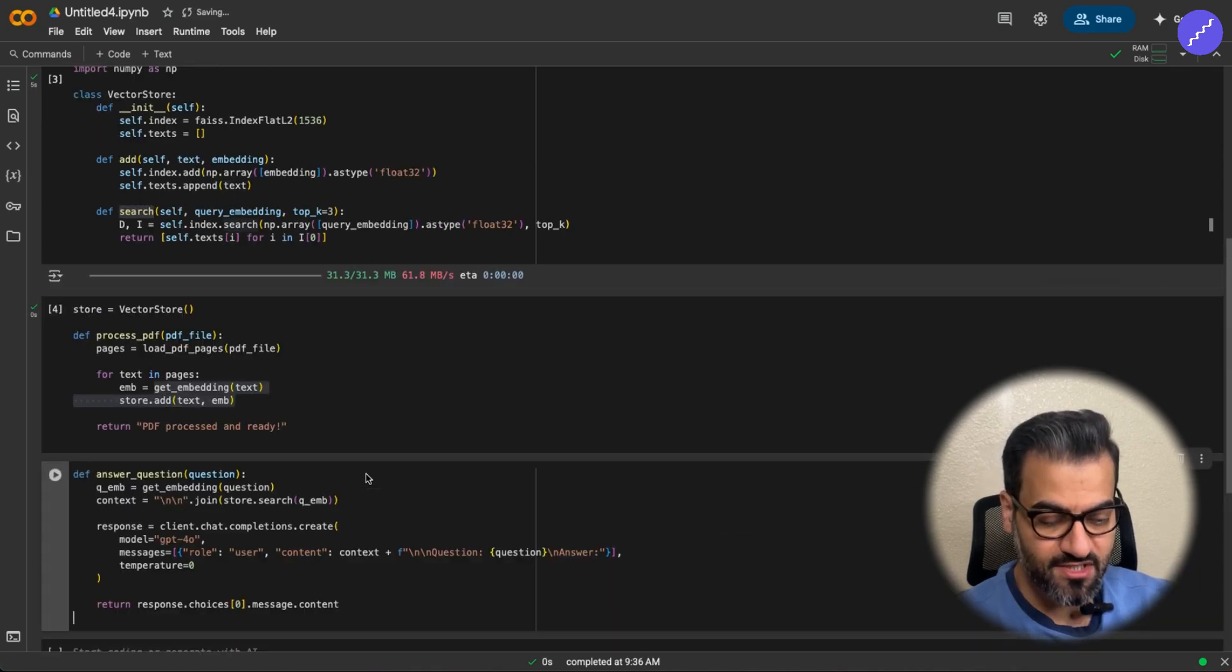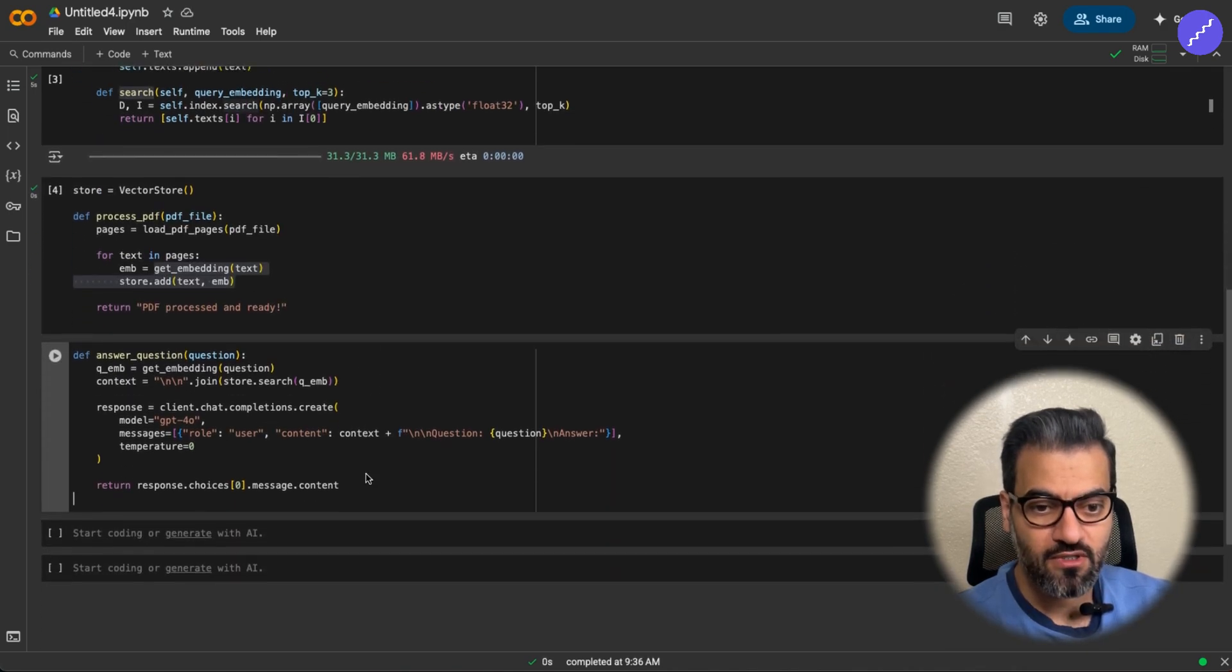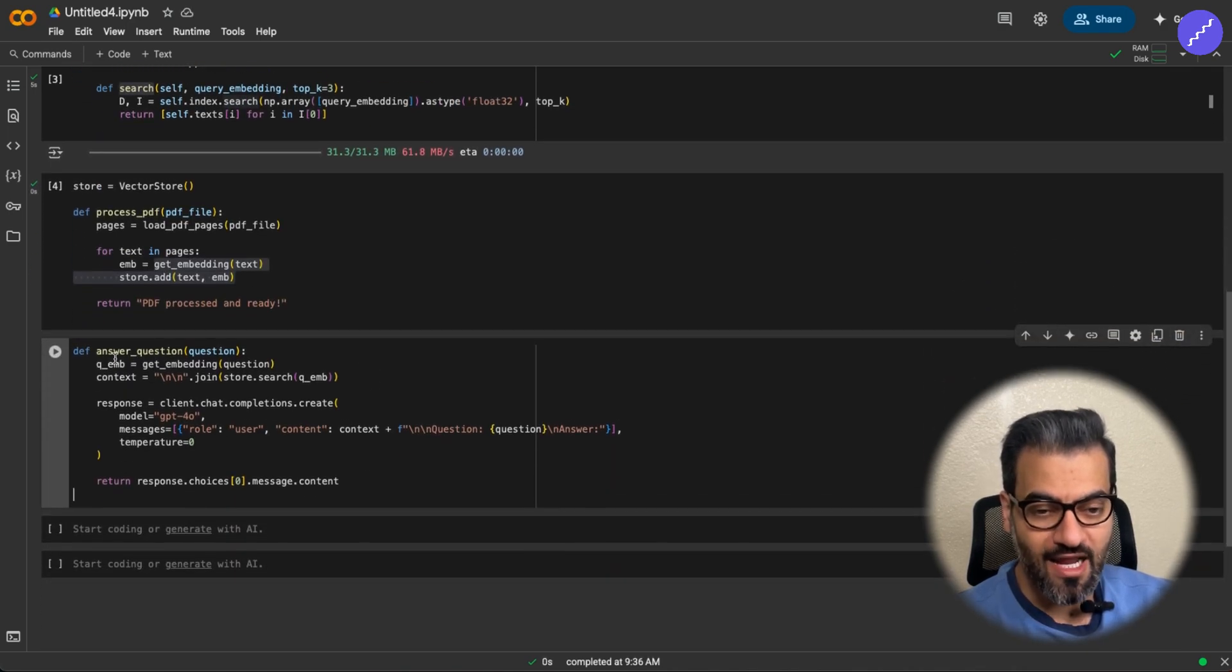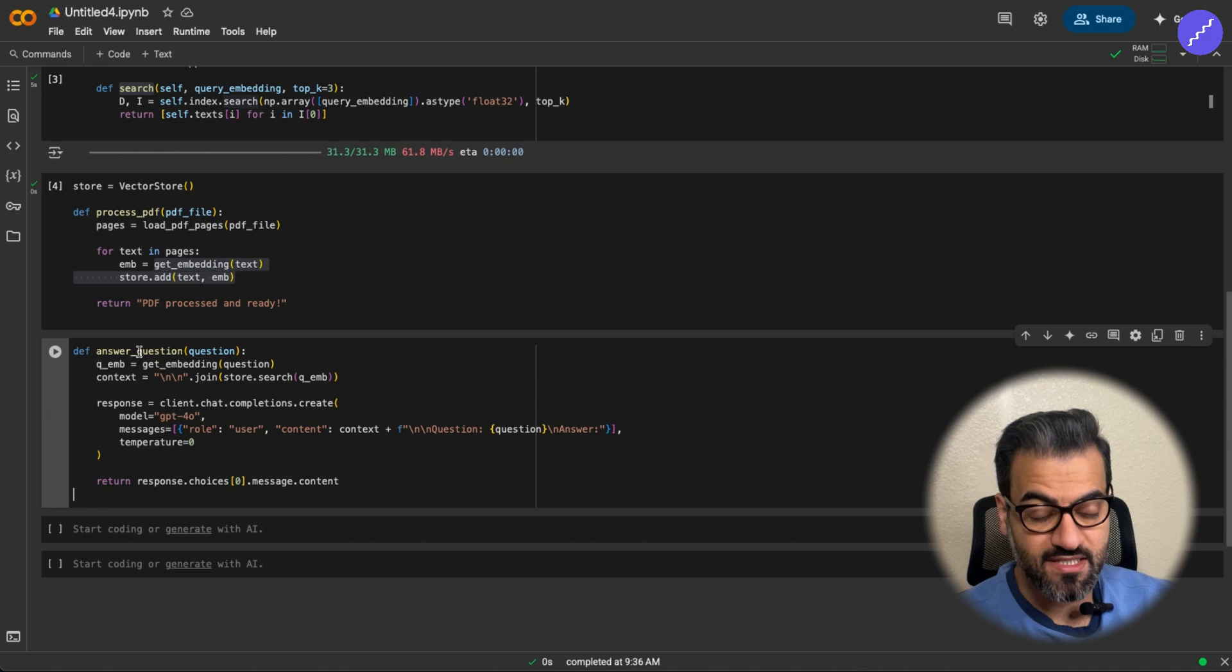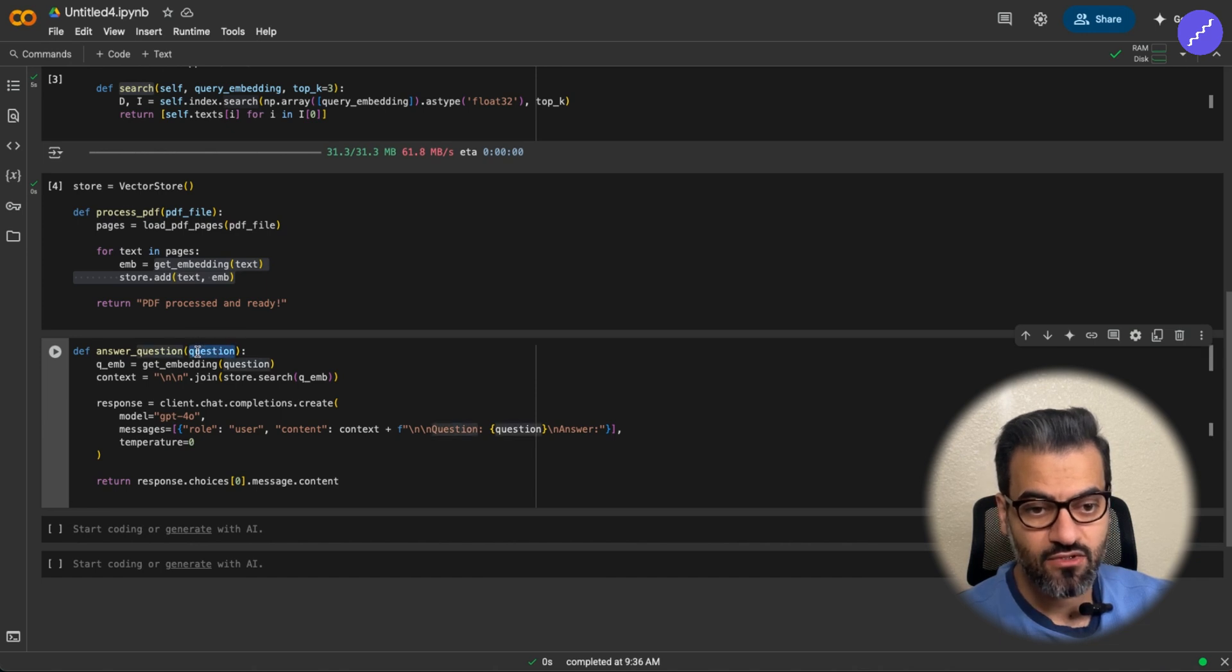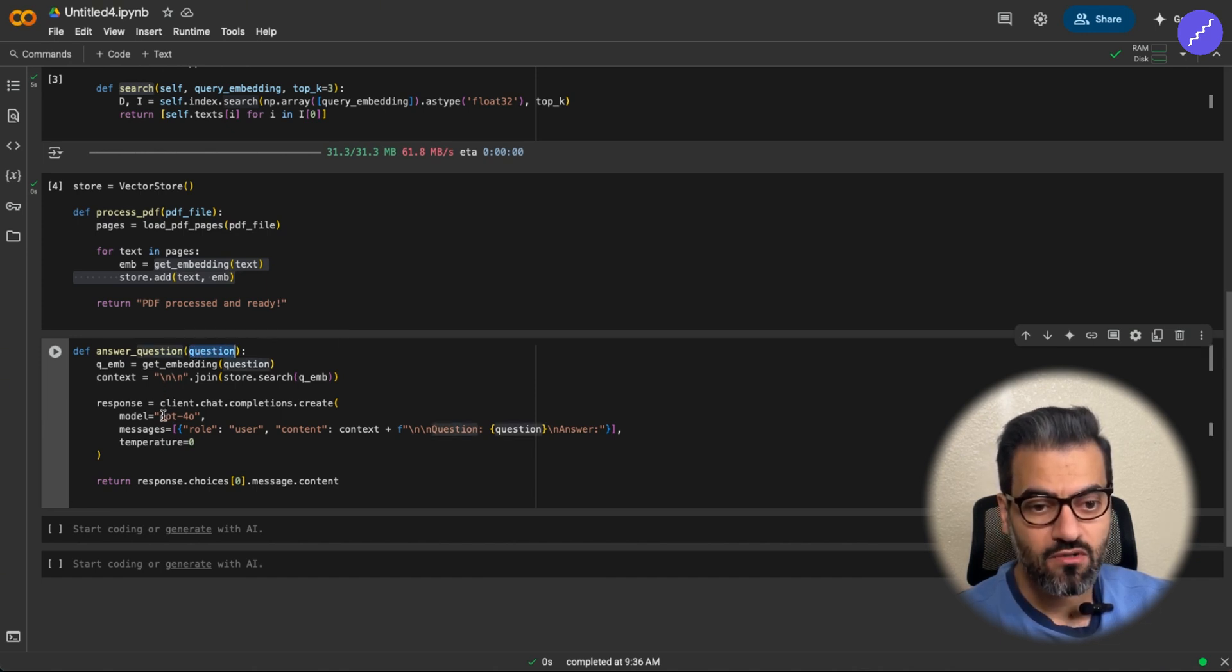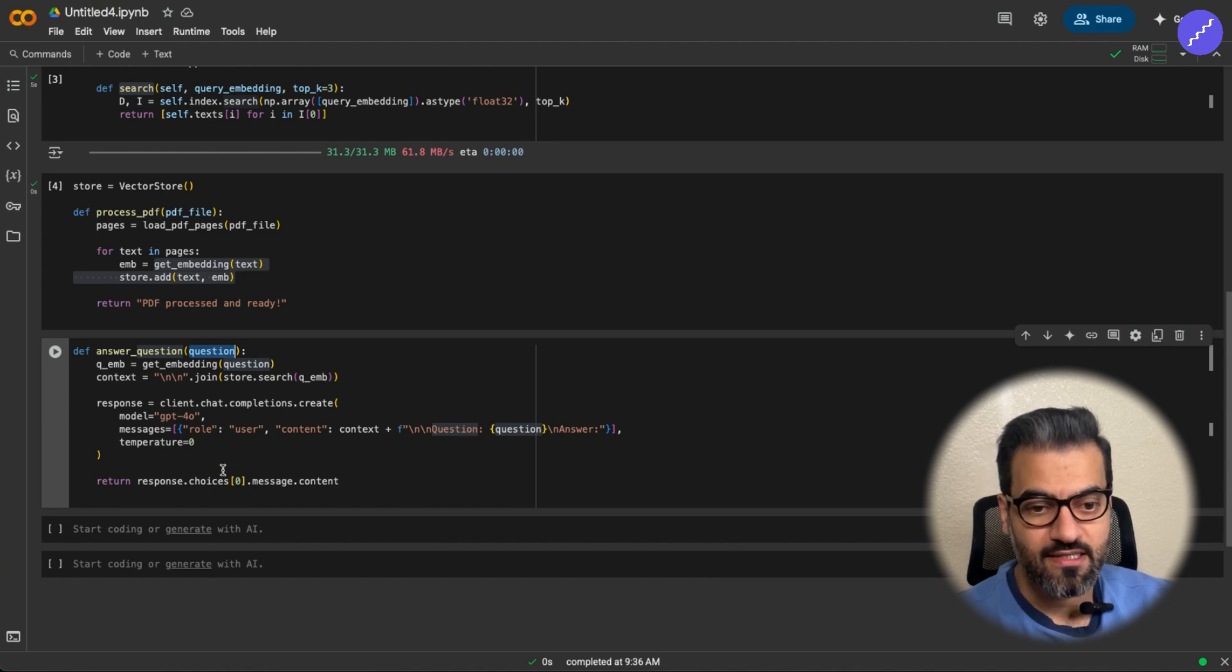Next, we have the function to search for or ask the question and search for the answers here. So here, the input is the question, and then we call GPT API to basically get the answers.